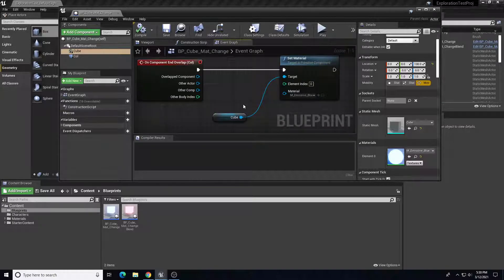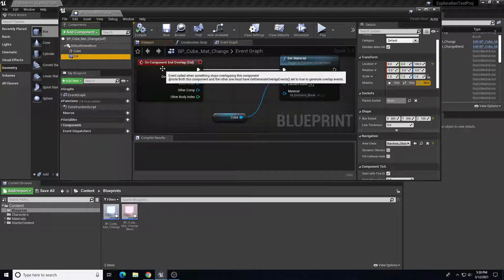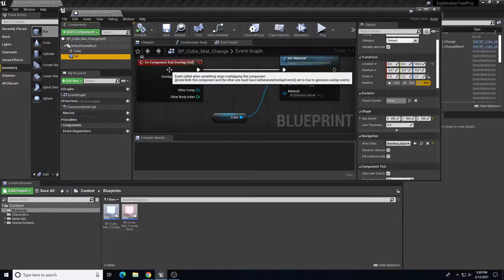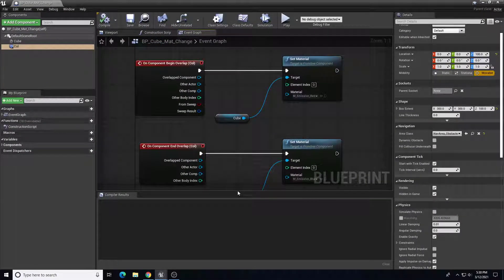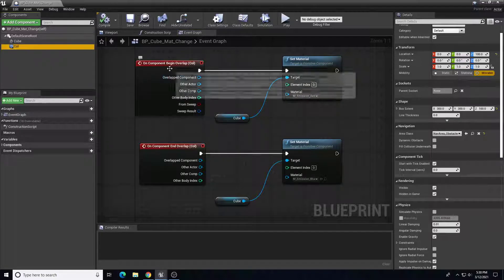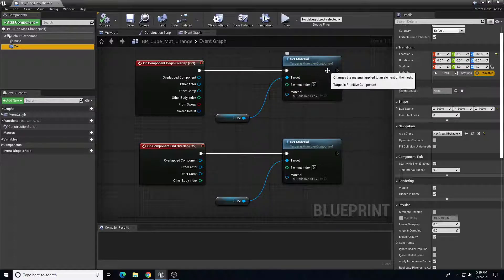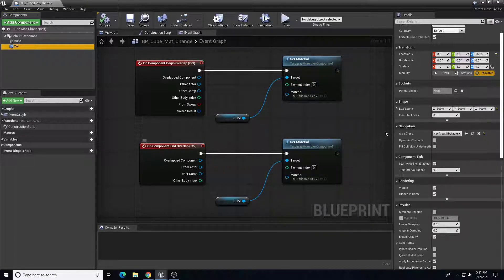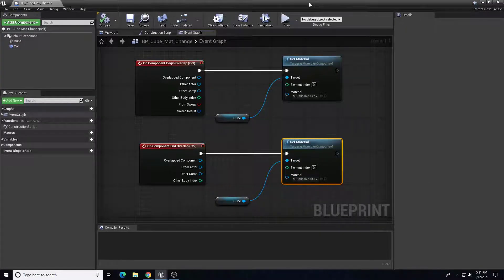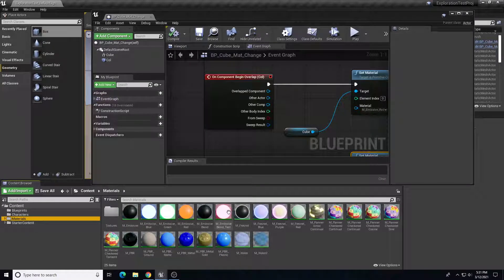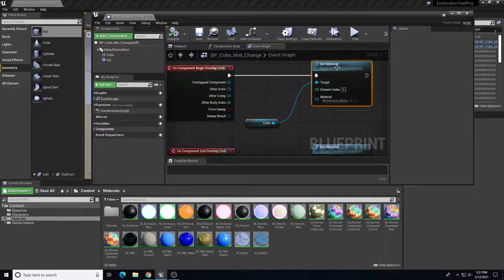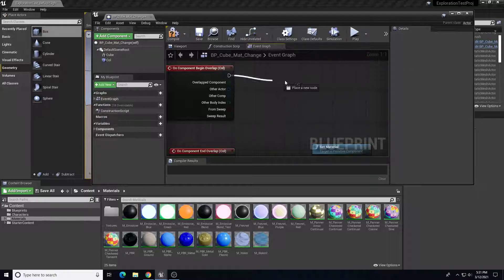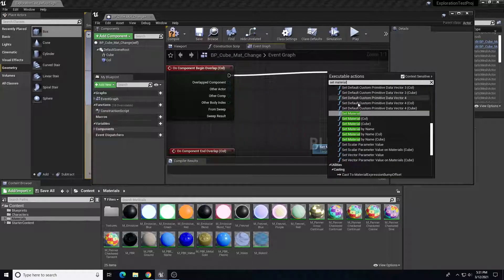In the event graph is where we change that material when the player overlaps that collision. With the collision selected, I've created an 'On Component Begin Overlap' node. When the player overlaps this collision I want to set the material — basically swap the material. When the player leaves I want to reset it back to emissive blue. I can drag out from the executable and search for 'Set Material'.